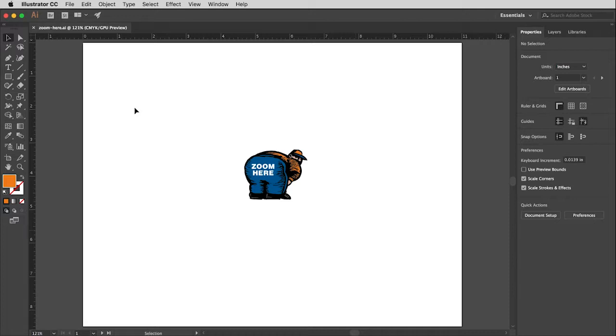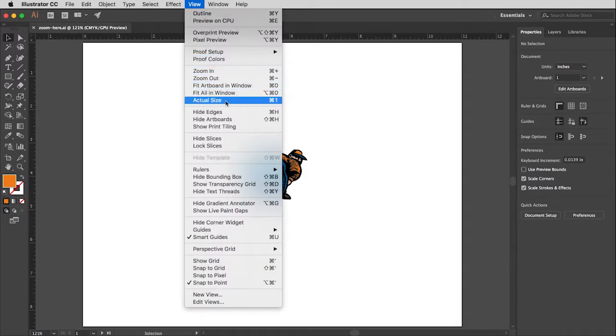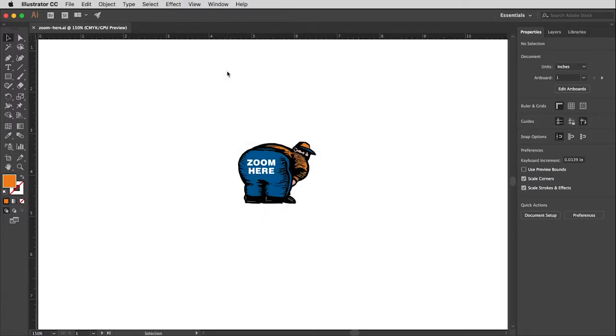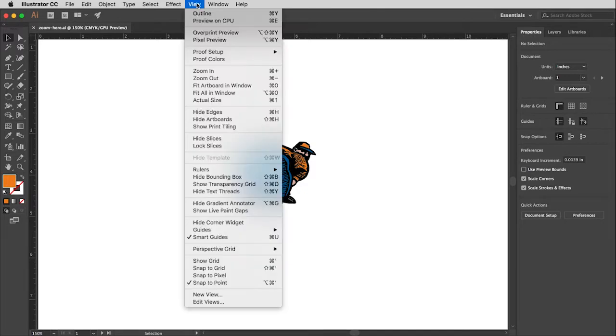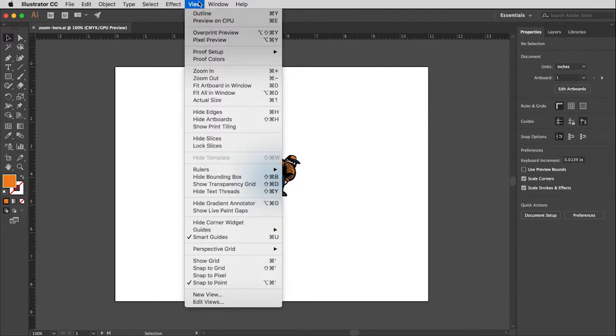Let me start by showing you the ones under the view menu. If I select from the view menu and pull down, you'll see this area right here are all the zoom tools. The top one here is zoom in, meaning if I select it it will magnify the view, it will zoom in closer. Zoom out of course is the opposite of that, it'll make it smaller.